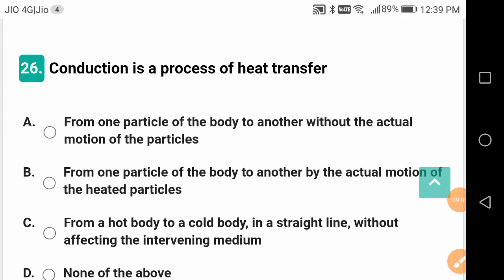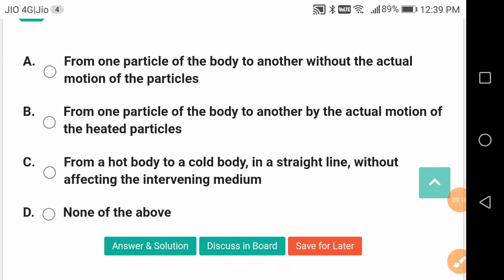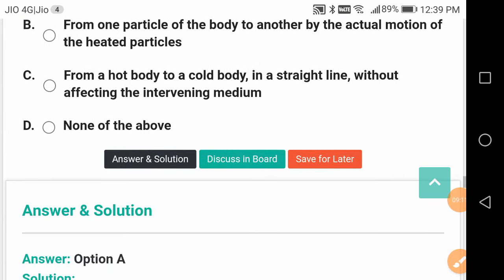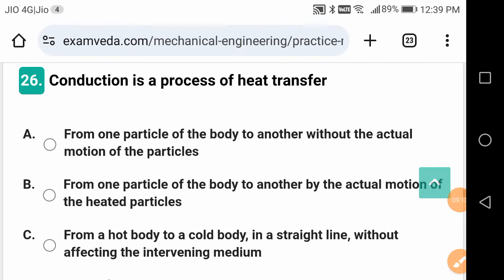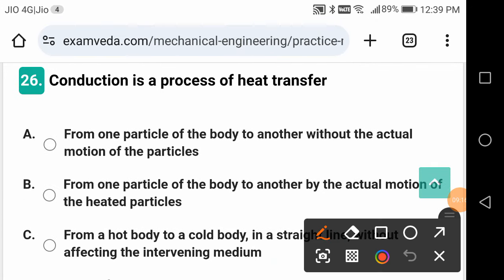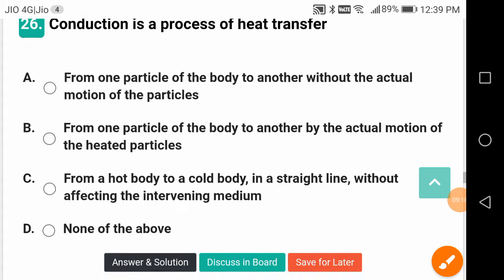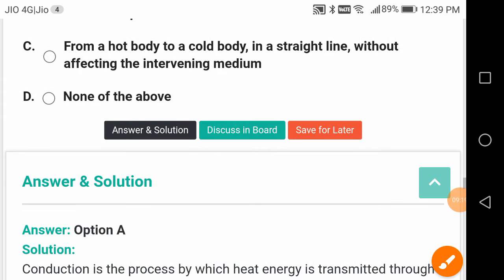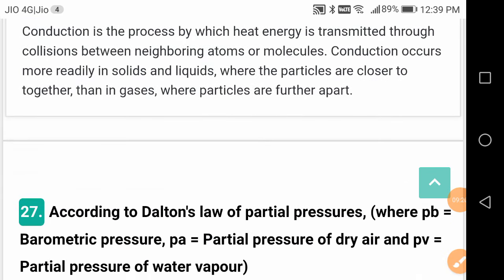Conduction is a process of heat transfer from one particle of the body to another without the actual motion of the particles — without the bodily movement of the particles. Remember those keywords.